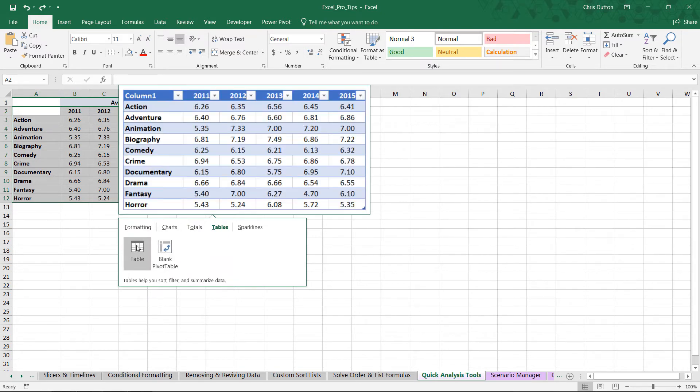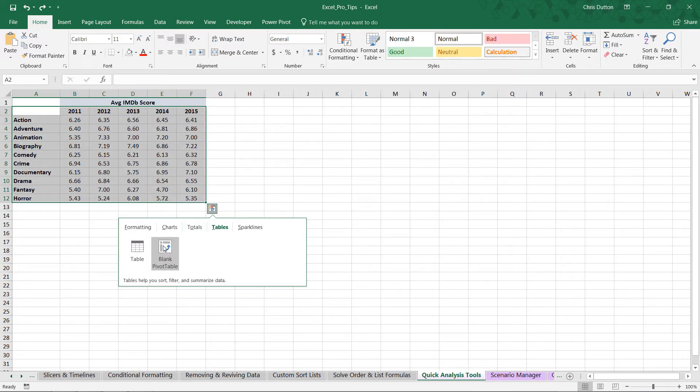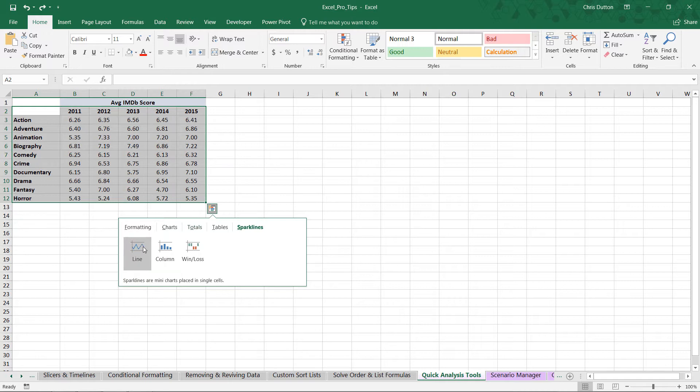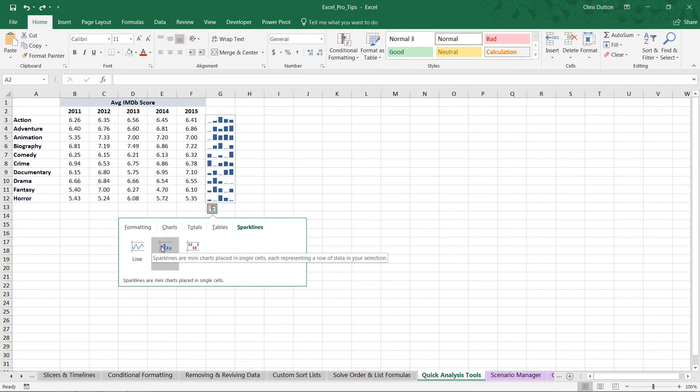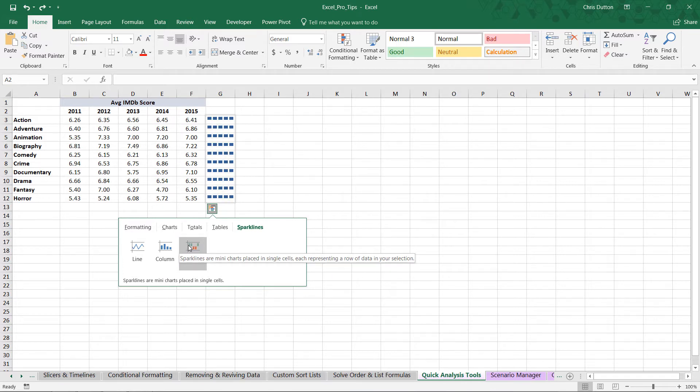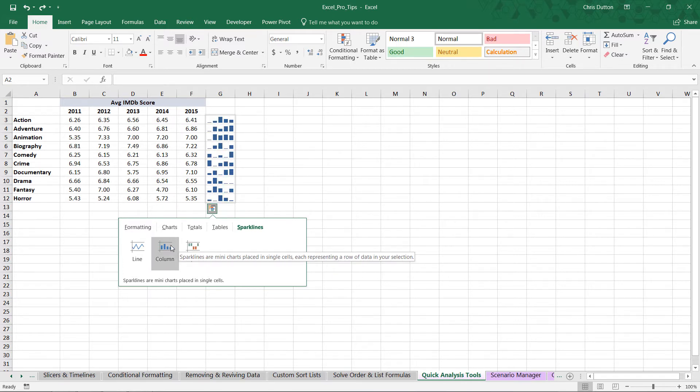We can convert our range to a table, insert a blank pivot table straight from here. Or we can add sparklines. And Excel knows right off the bat that the most appropriate place to drop sparklines in this case would be right there in column G.